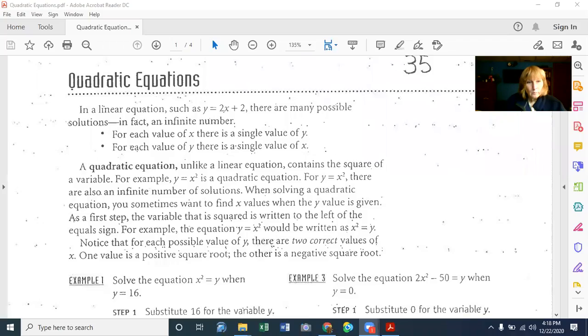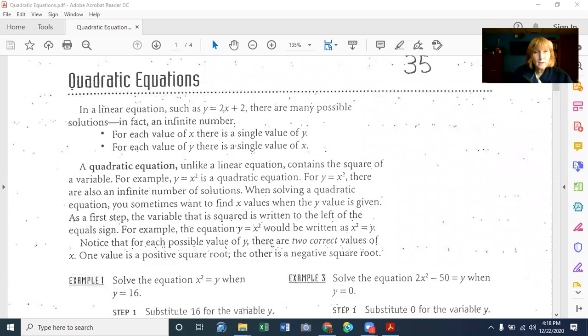This lesson is going to be Quadratic Equations, pages 96 through 99. Quadratic equations are a little bit different than what you've been doing. You've been doing equations with an X or a Y. Now you're going to get some equations with an X squared in them.